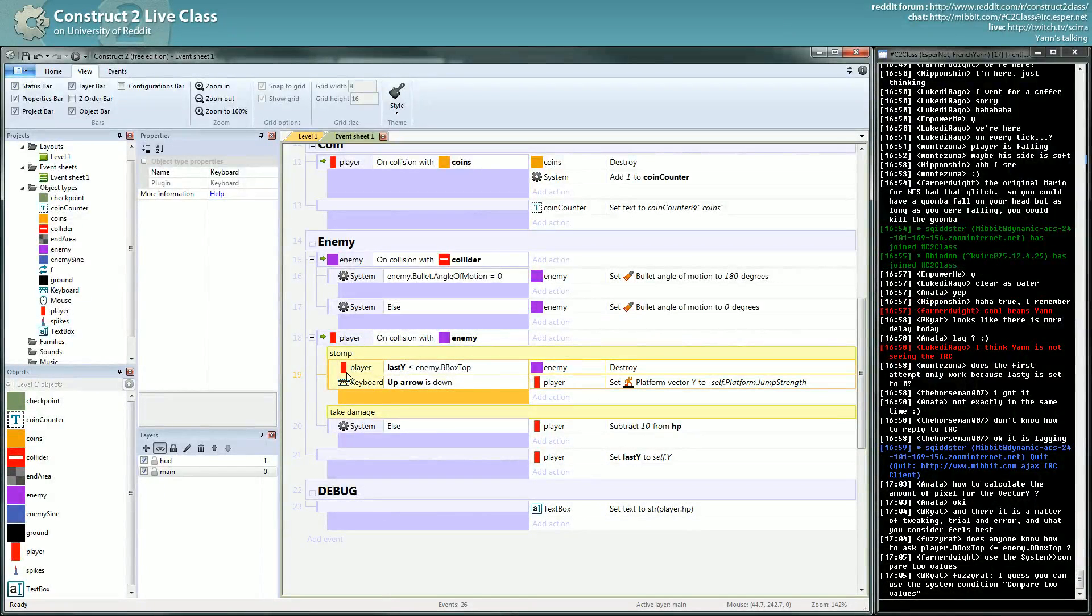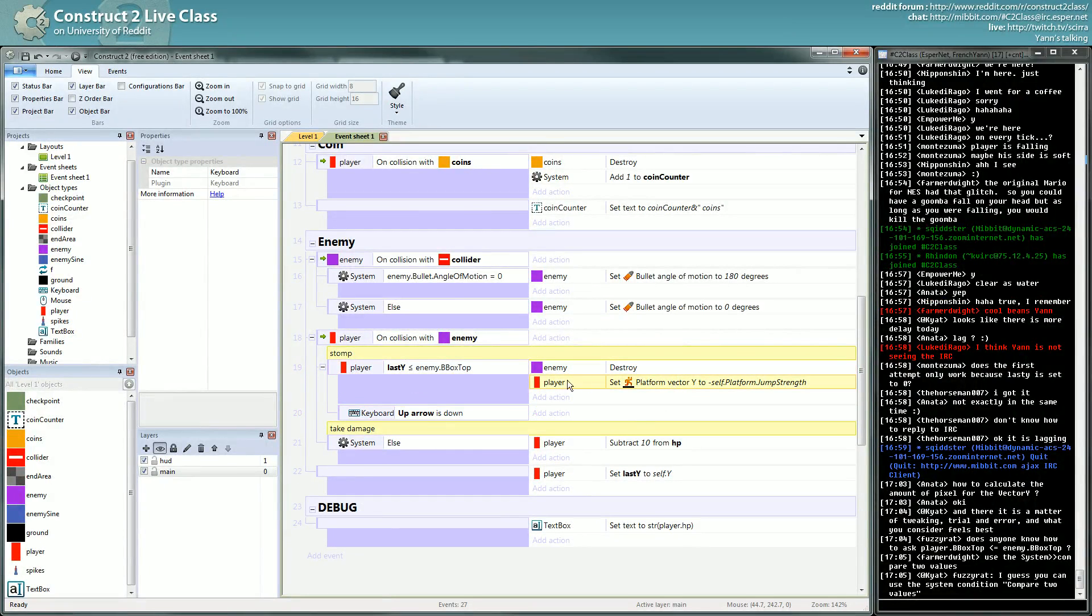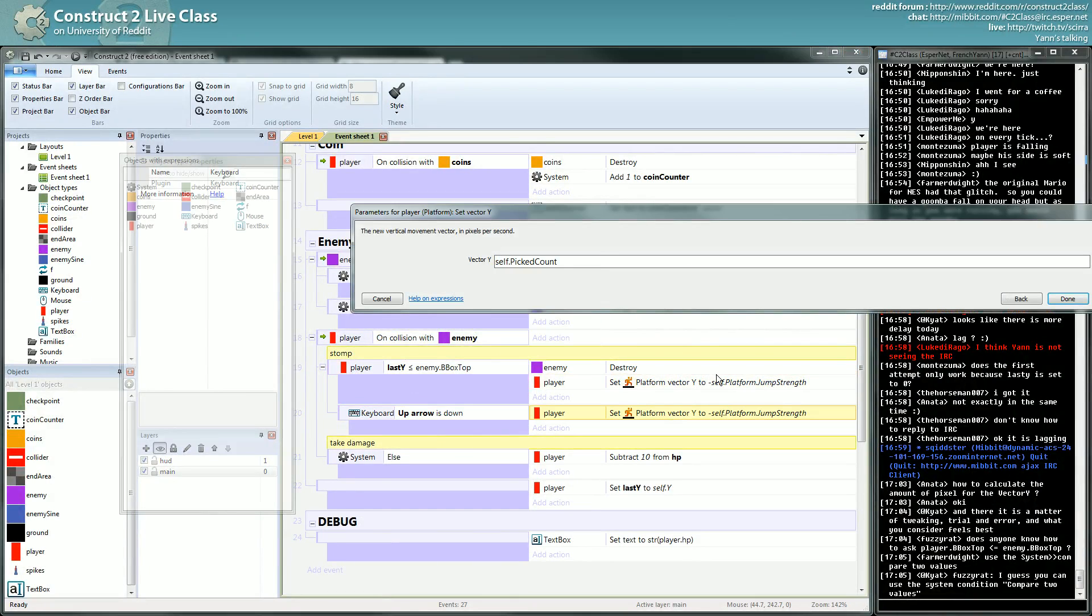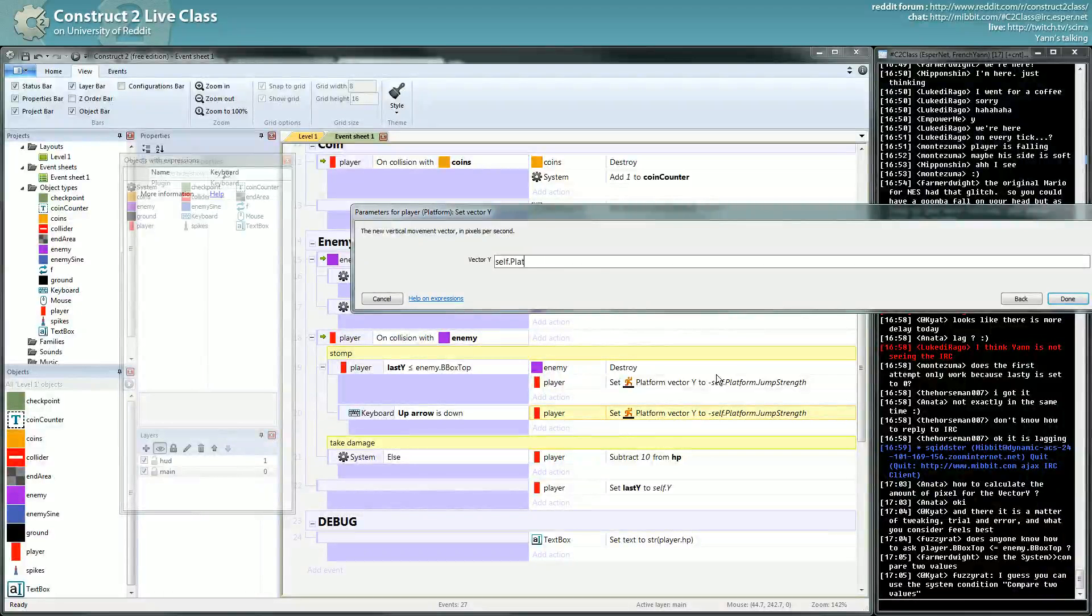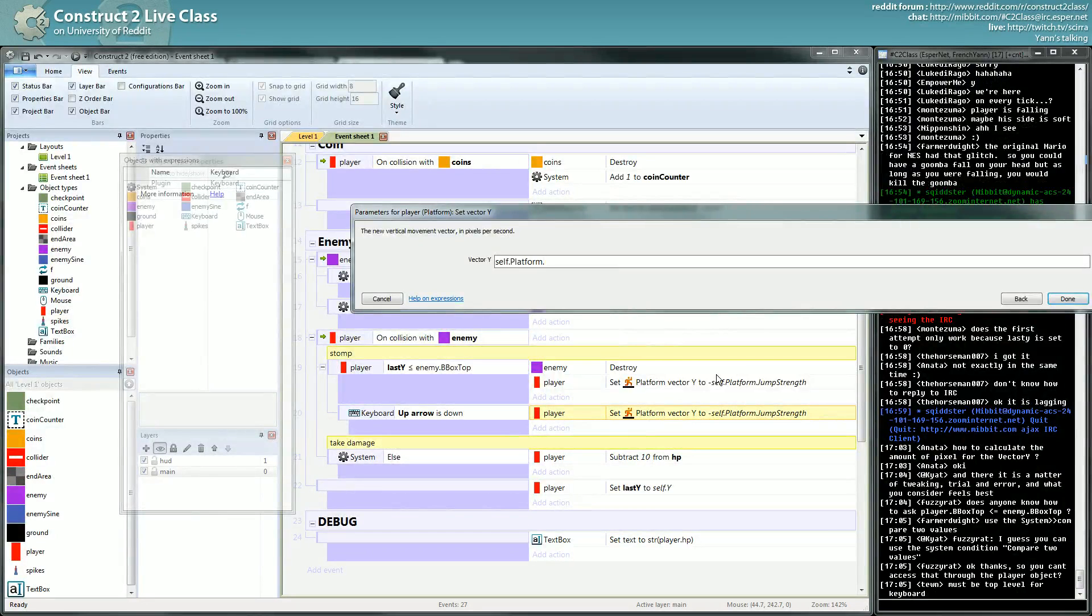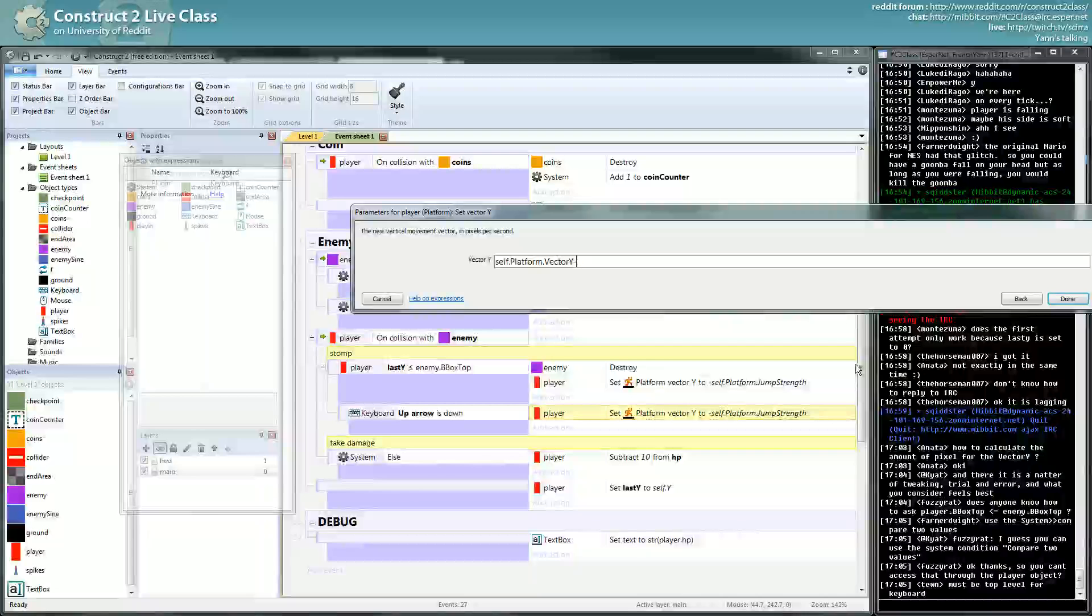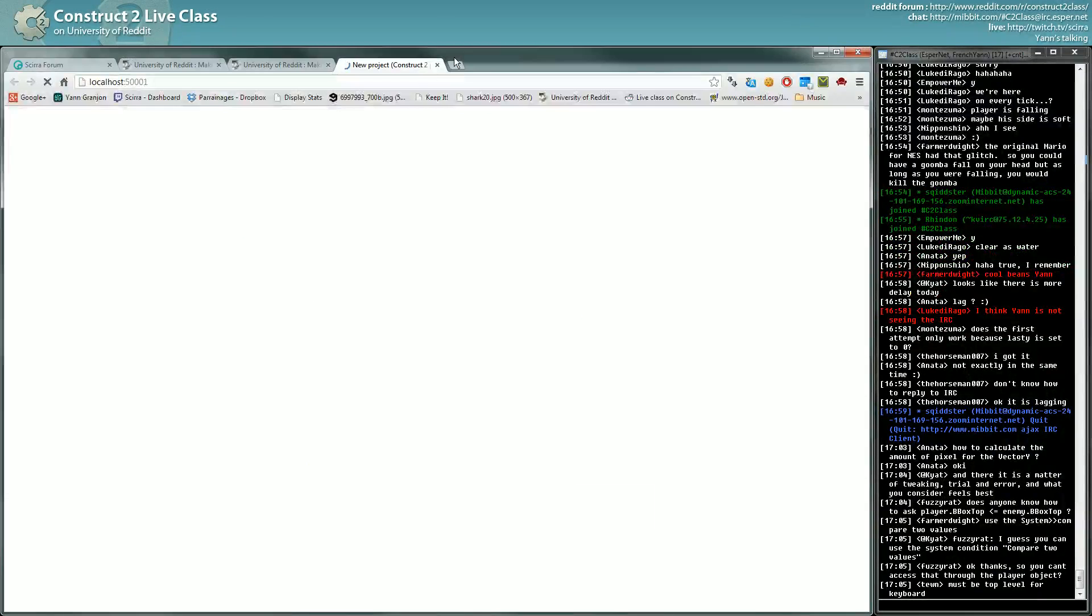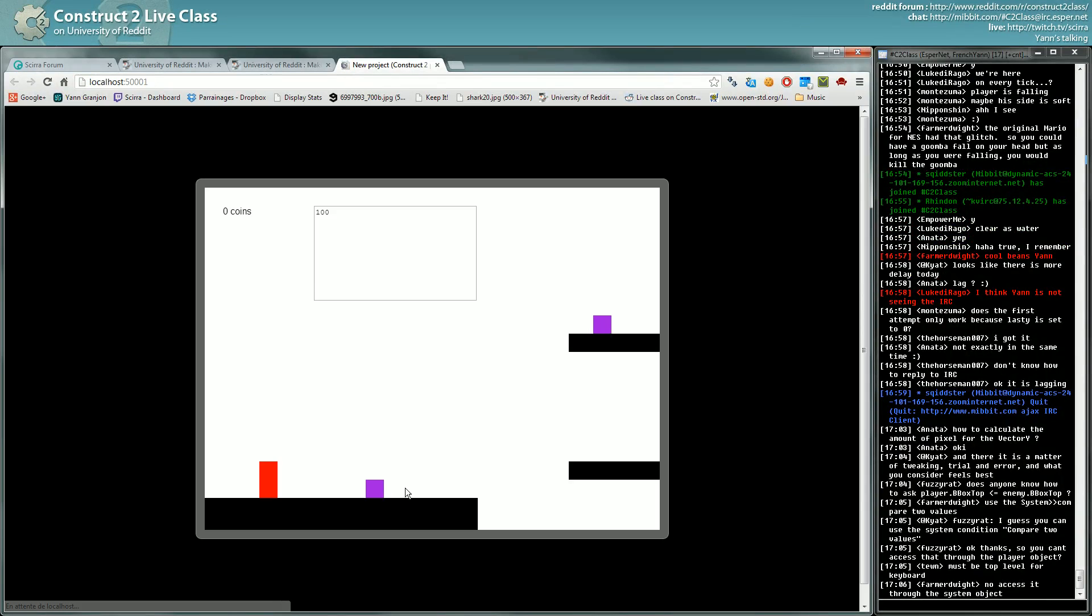And do something like, maybe up arrow, I set the vector Y. And here I can set the vector Y to self.platform.vector. I don't have access to the vector? Yes I have, and I can do something like this, I think.